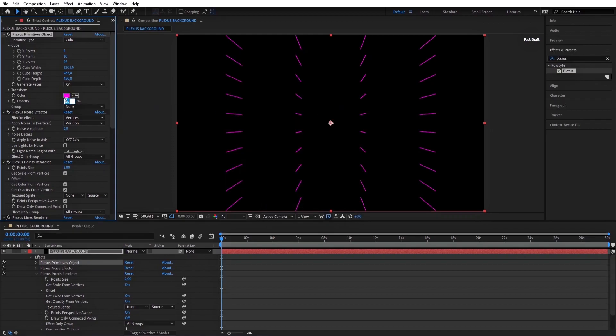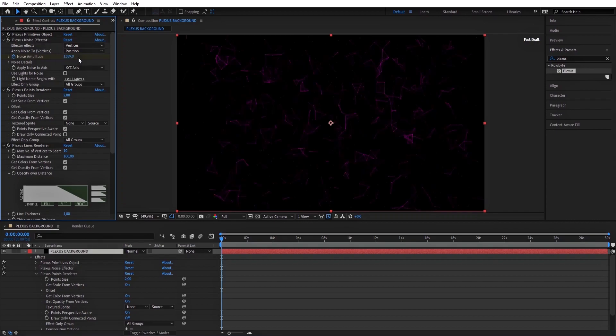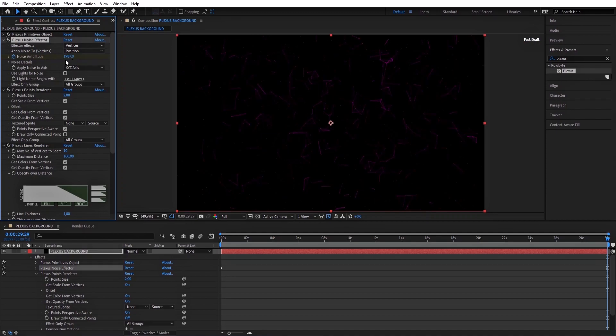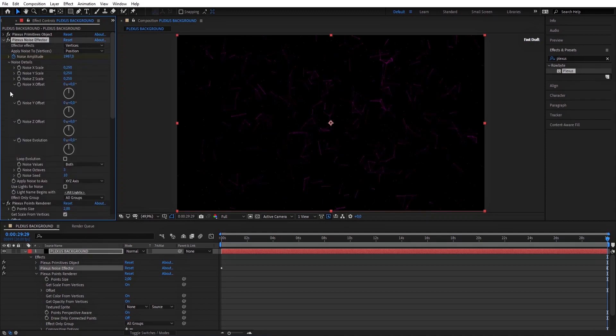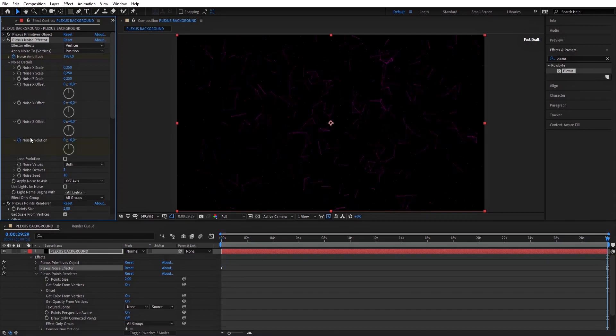For the Plexus Noise Effector, set a keyframe in Noise Amplitude and make it 1389. Then go to the last frame and make it 1987. Next, open Noise Details, go to the first frame, then set a keyframe in Noise Evolution. Go to the last frame and make it 1.